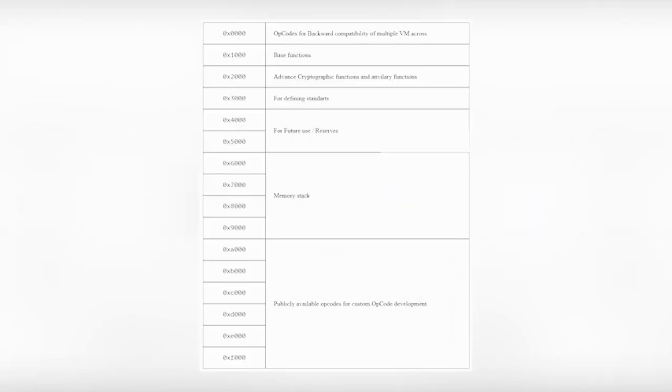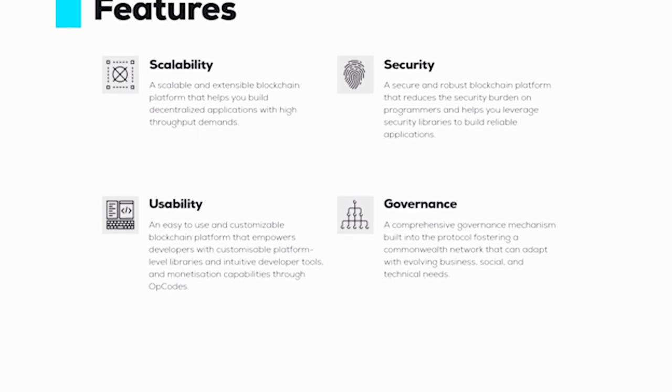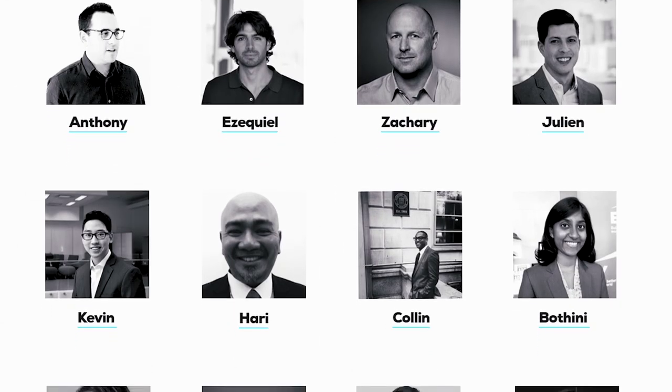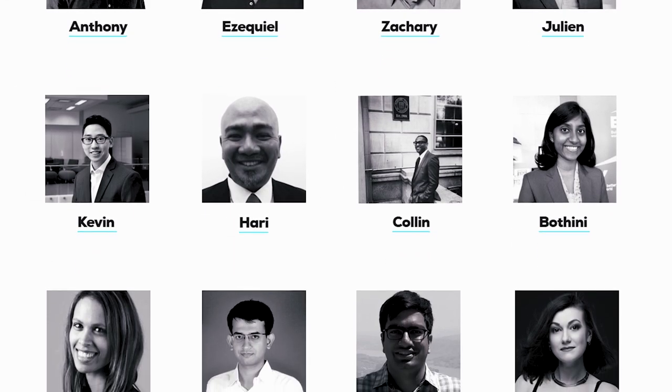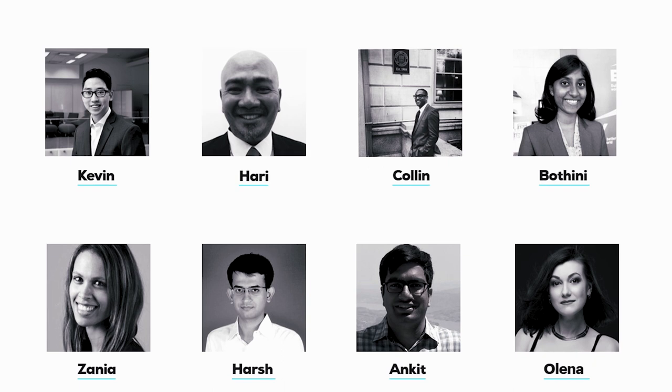Two types of opcodes will be available. By allotting a public opcode space, Metabase will allow businesses to customize opcodes, which are available in the Metabase marketplace. Similarly, private opcodes can be purchased and used for any business functionality.